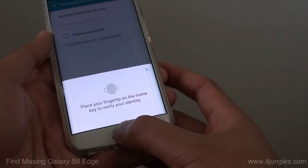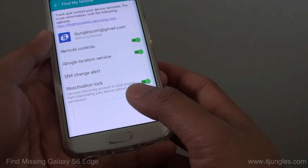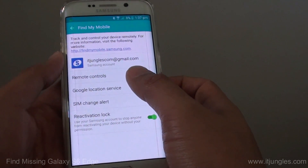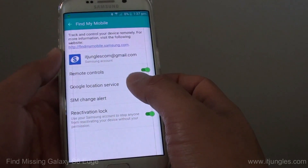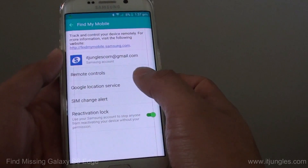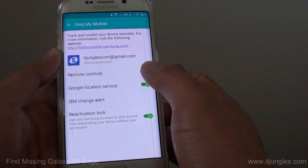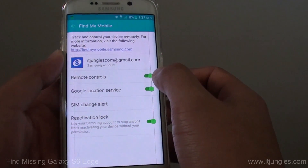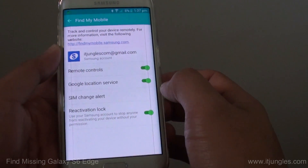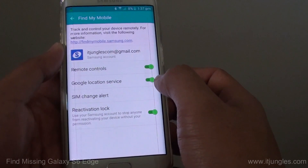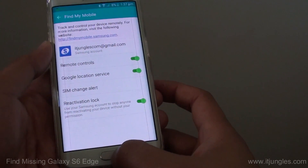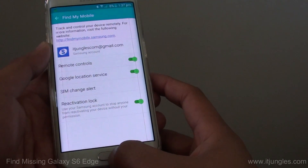You need to sign in with your Samsung account so that later you can use this account via a webpage to find your phone. Make sure remote control is enabled and location service is enabled.